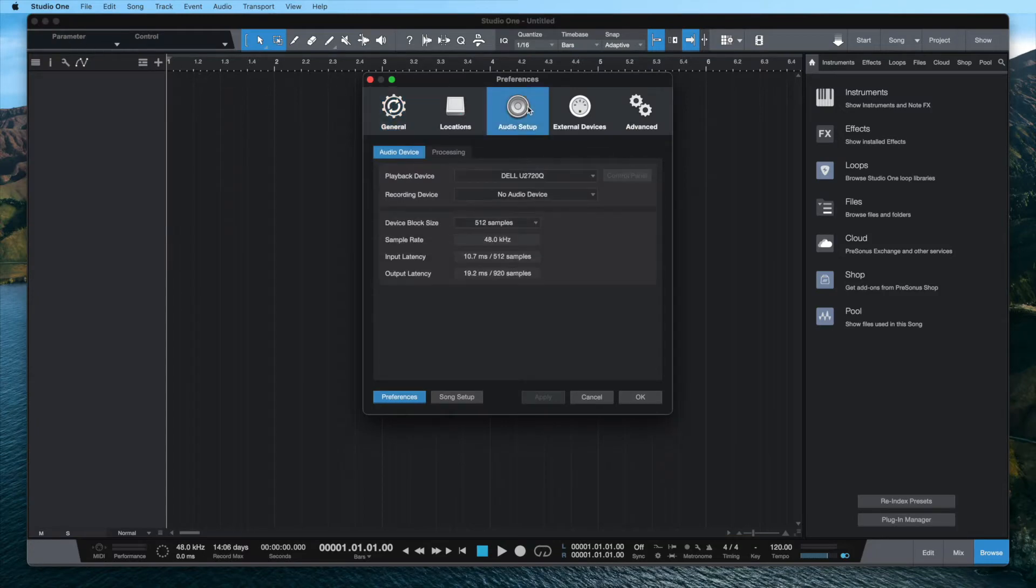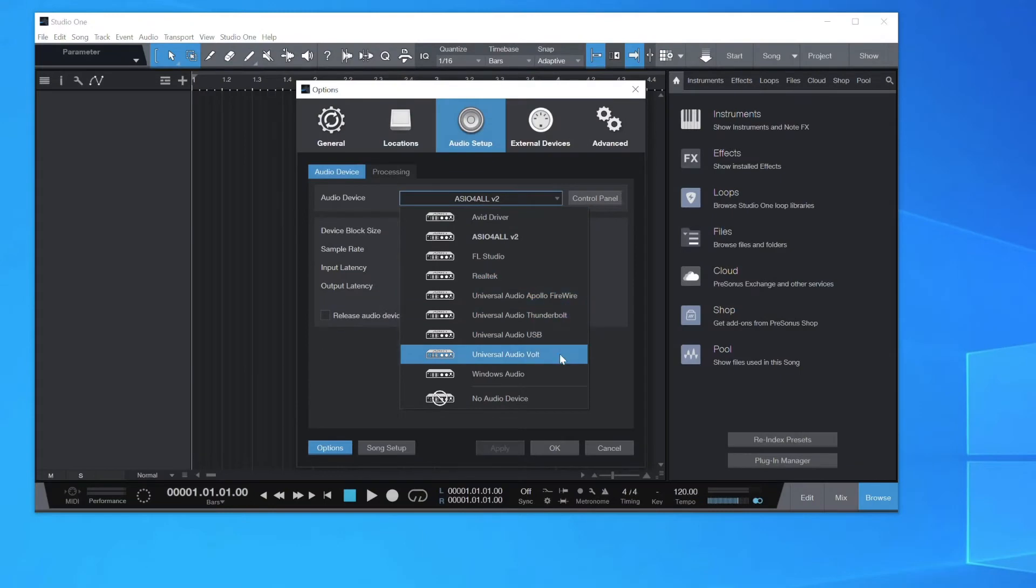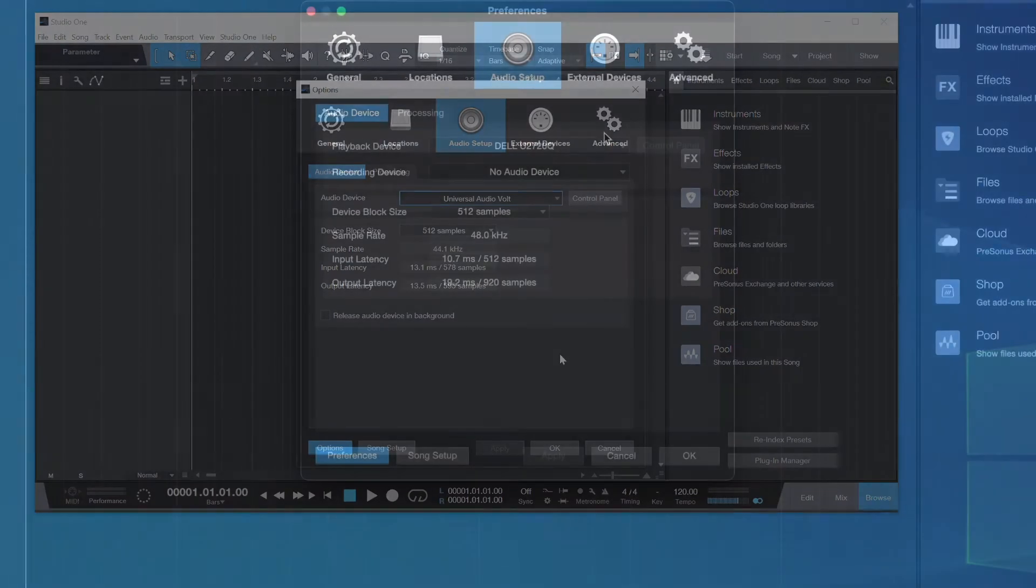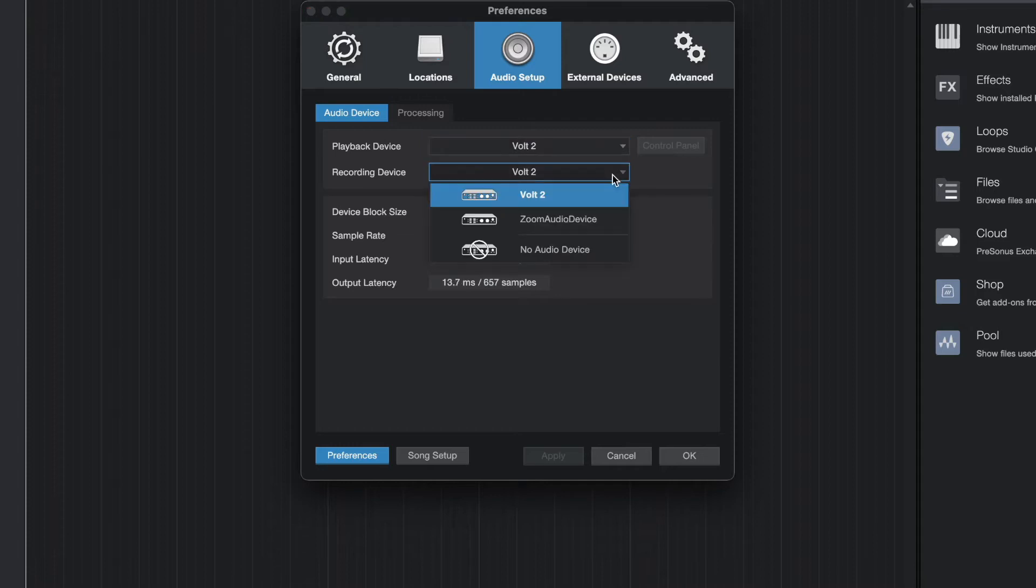Select the Audio Setup tab. On Windows, set the Audio device to Volt. On Mac, set the Playback device and Recording device to Volt.